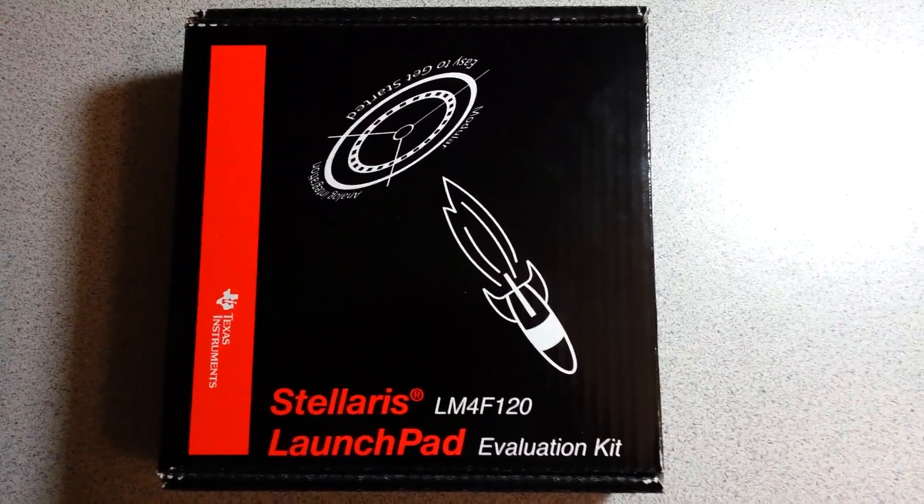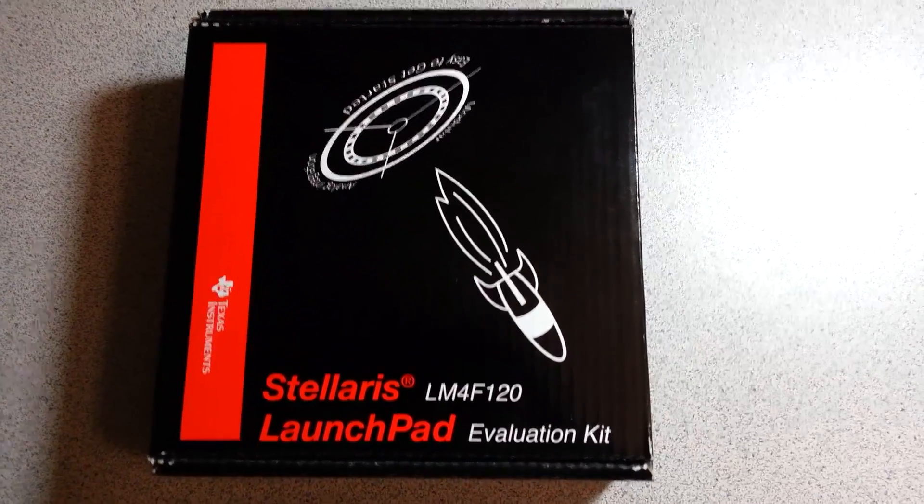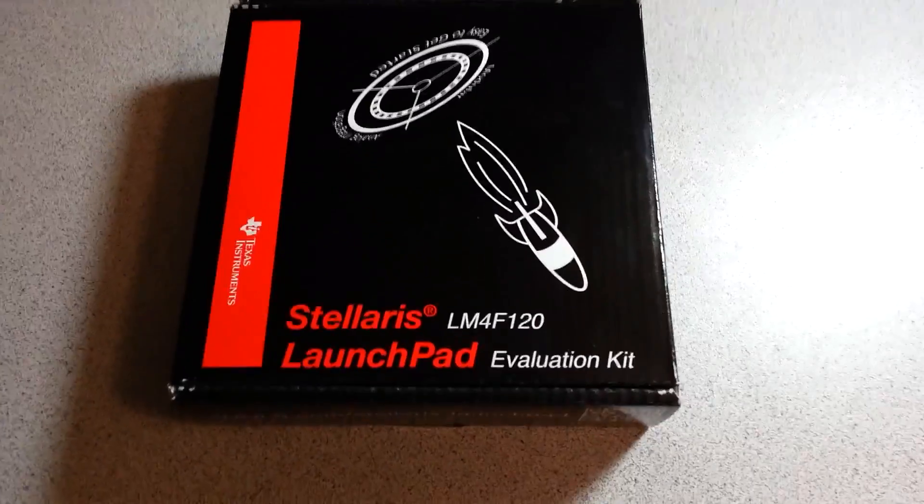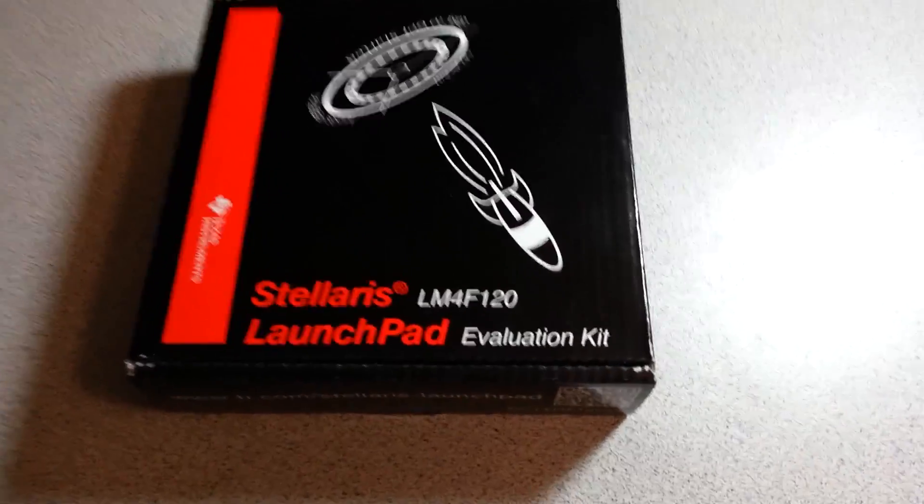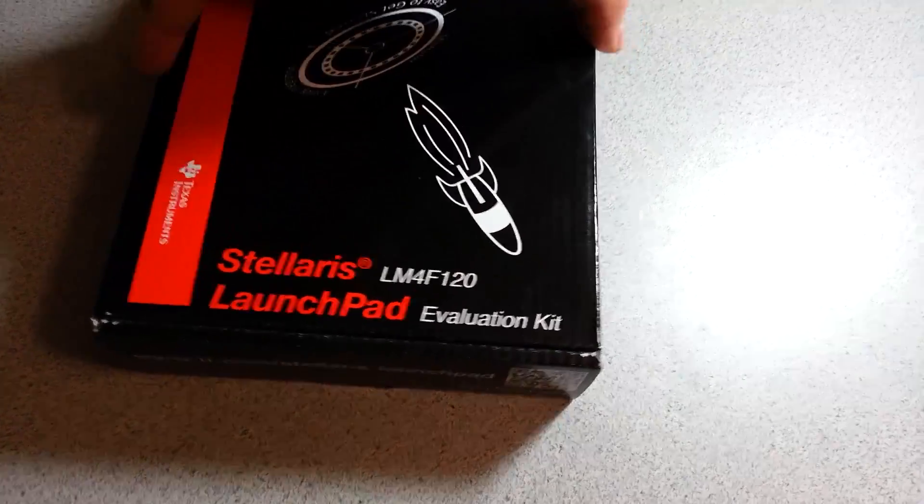Today I received my Stellaris Launchpad LM4F120. It's a nice little microcontroller made by Texas Instruments.